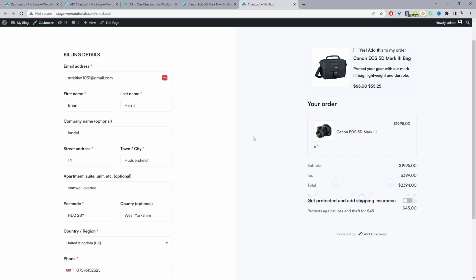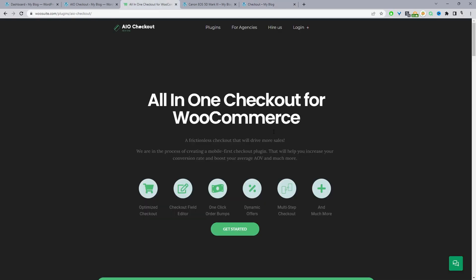So if you want to create a similar setup on your WooCommerce store, the first step is to head over to wiesuite.com. Go ahead and download the wiesuite all-in-one checkout plugin. Once you've done so, let's head back over to our dashboard. I'll leave the link in the description below.